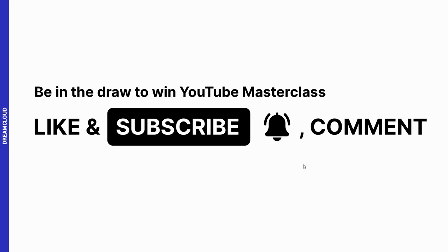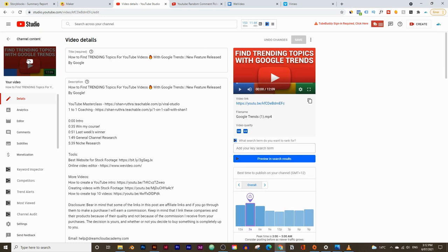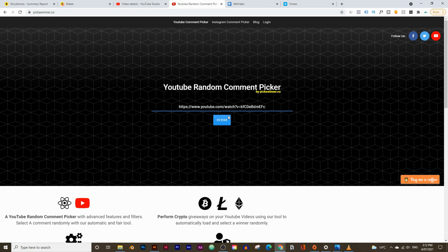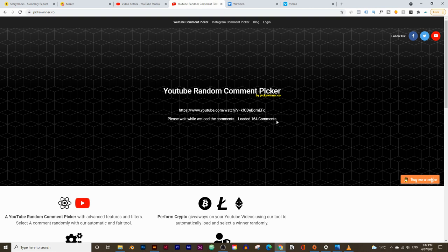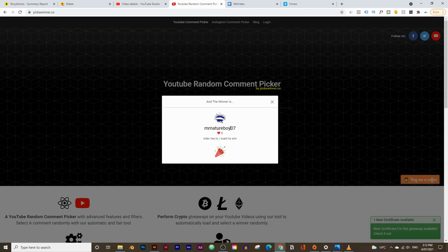Let's pick last week's winner for the YouTube Masterclass course. All I need to do is copy the link to last week's video and go to this website which will pick a random winner. I'll click on fetch, click on continue, and it's going to find all the comments from that video — and the winner is Mr. Nature Boy 07.